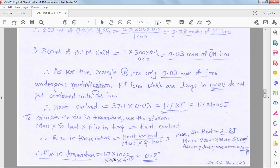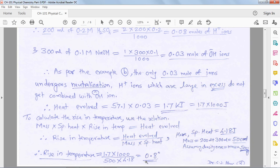Using a calculator to solve, the final answer is ΔT = 0.8°C. This 0.8°C is the rise in temperature produced by this neutralization reaction.